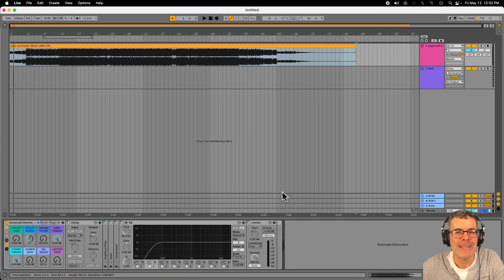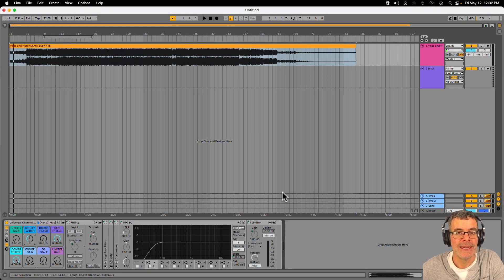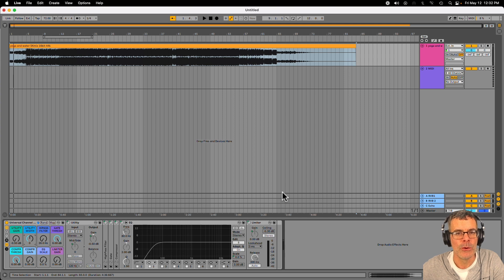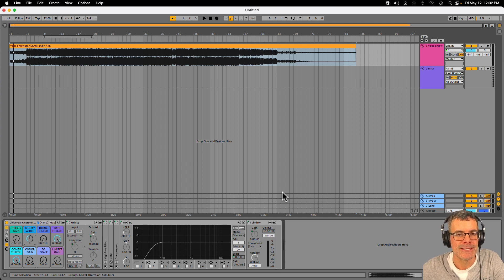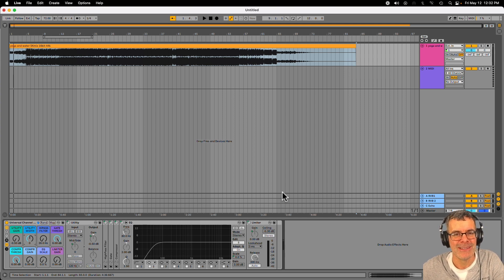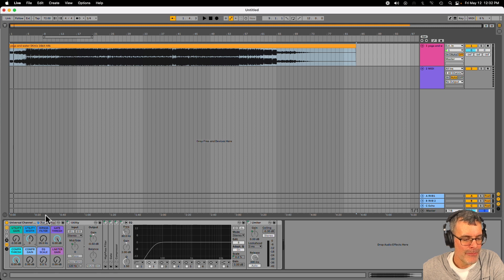Hey, it's Steve. Welcome again to the Universal Channel Strip Ableton Rack. In this video, I'm going to show you what's in the rack and give you an idea of how to use some of these devices, or at least tell you why they are in this order.